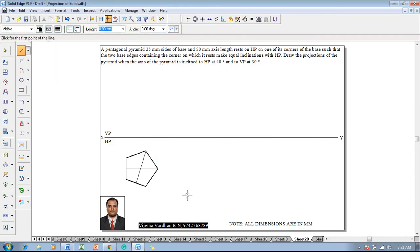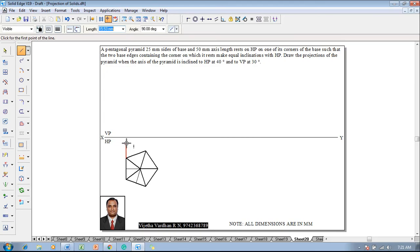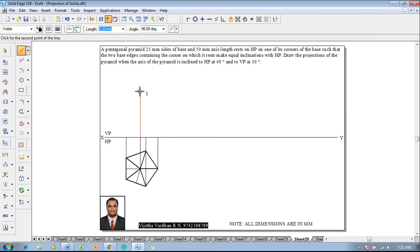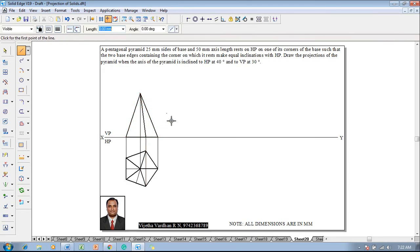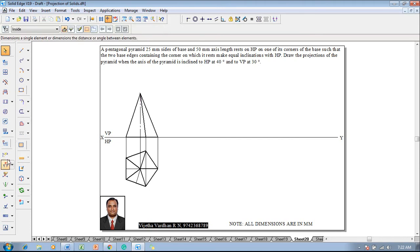Then make use of a line command with thickness of 0.5mm and draw all 5 slant edges with respect to the center of the pentagon. Then go to a line command with thickness of 0.13 and project all the respective corners until they touch the XY line to draw the front view. In the front view, the height of the pyramid is 50mm, so draw a 50mm line with thickness of 0.5mm, complete the front view as a triangle for the pyramid, and represent the axis as a chain line.